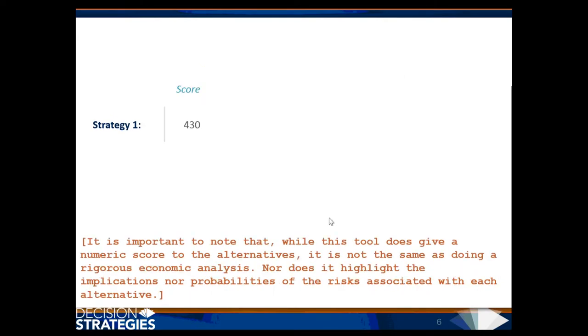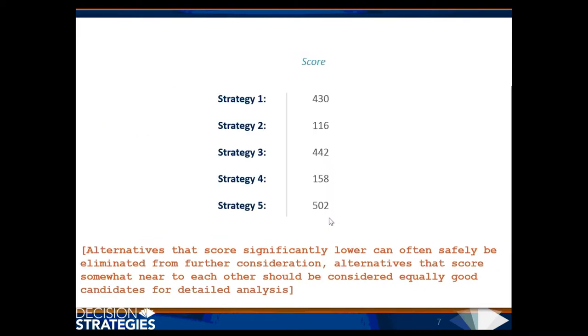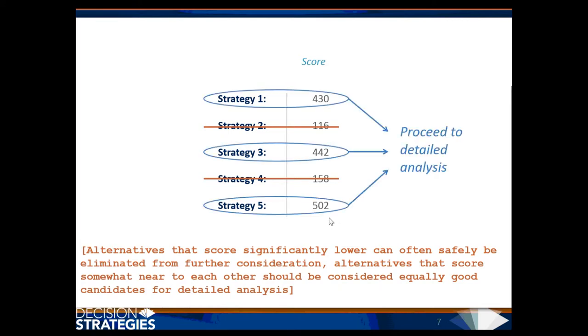It is important to note that while this tool does give a numeric score to the alternatives, it is not the same as doing a rigorous economic analysis, nor does it highlight the implications or probabilities of the risk associated with each alternative. Alternatives that score significantly lower can often safely be eliminated from further consideration. Alternatives that score somewhat near to each other should be considered equally good candidates for detailed analysis.